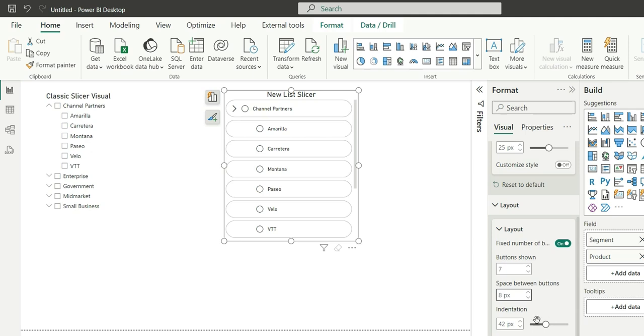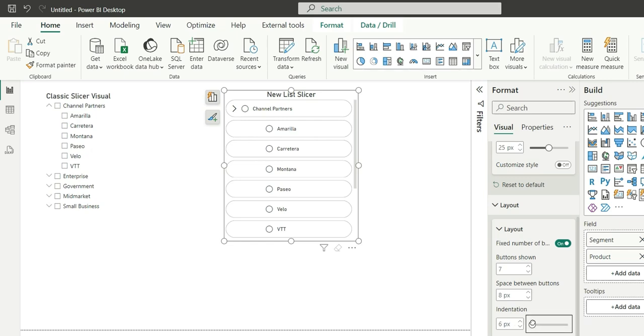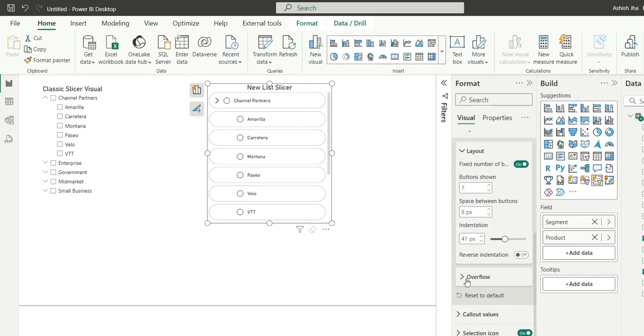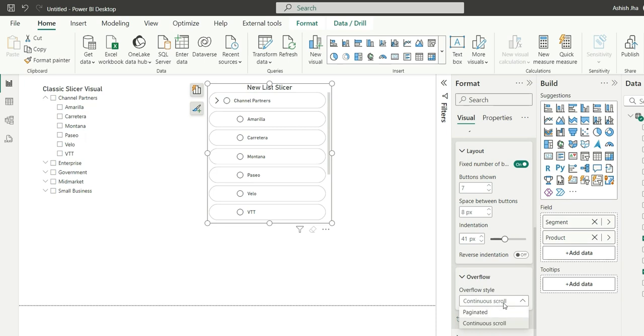Now we can increase and decrease the space between the buttons from here, from this indentation. So if you see this, inside channel partners these are the products and these are indented to the right. You can increase and decrease the indentation like this.